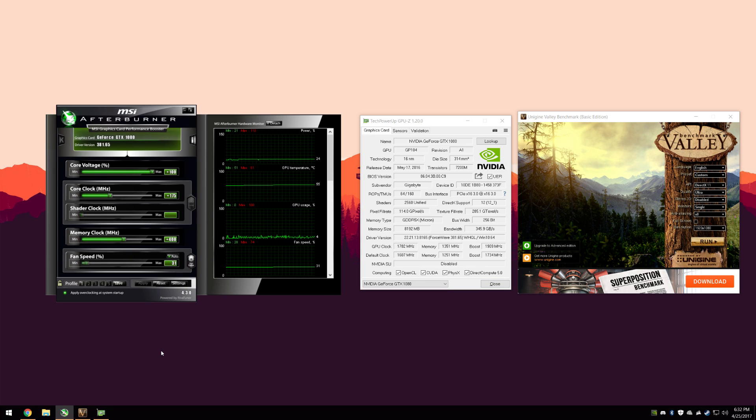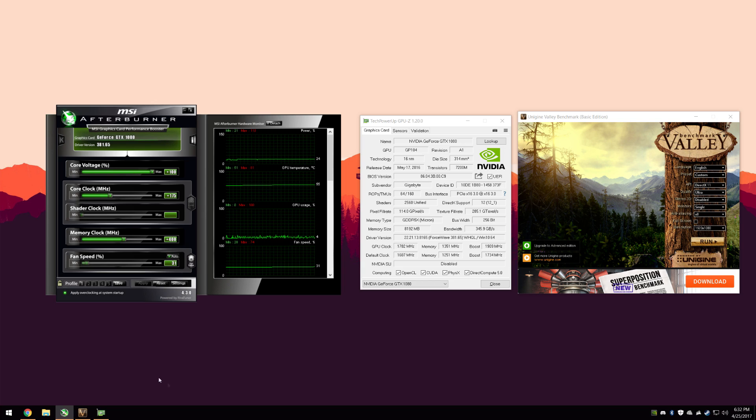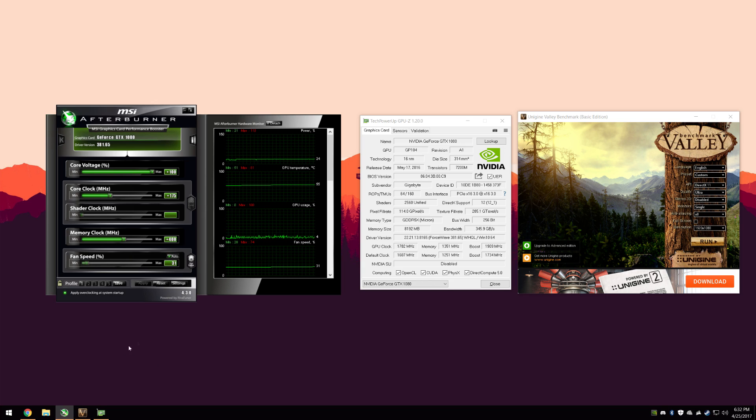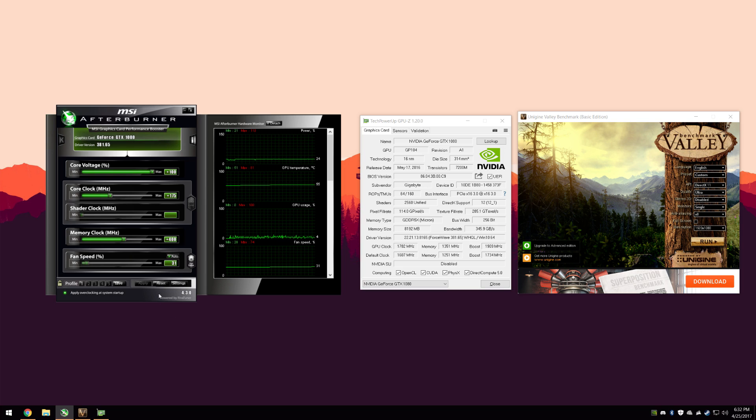If you don't have MSI Afterburner already, go ahead and take a look at the link in the description. That will take you to the page where you can download that. Sometimes it's hard to find because their site's kind of garbage. Once you find that, download and install it.